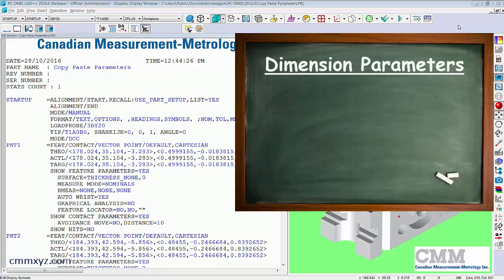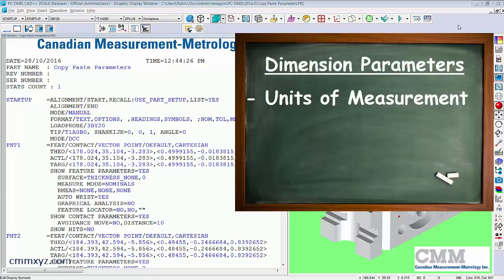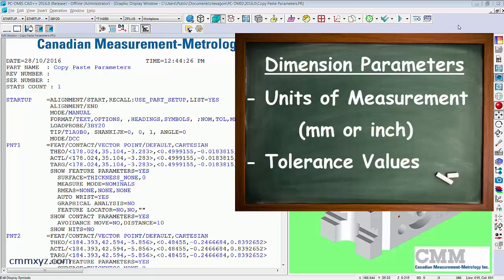A dimension parameter would be units of measurement, for example, or tolerance values. So I'll provide an example of each.